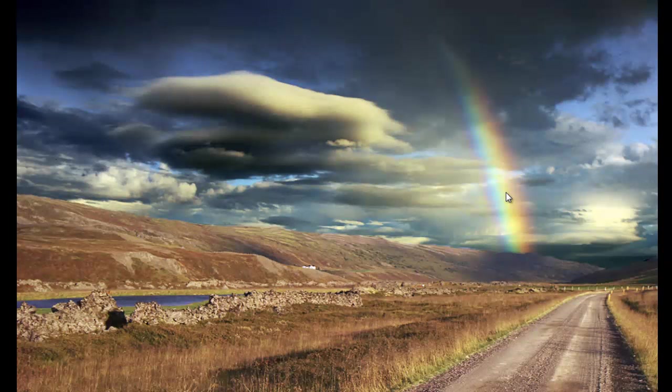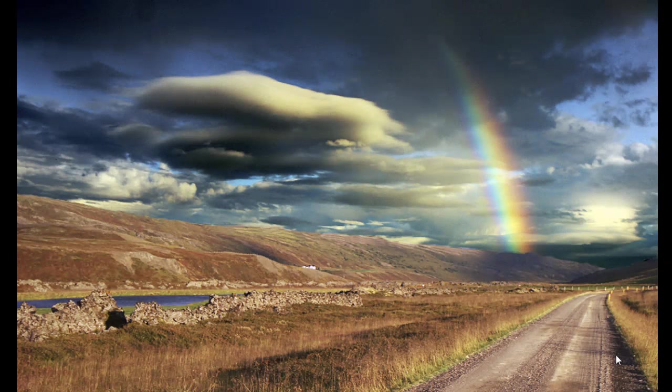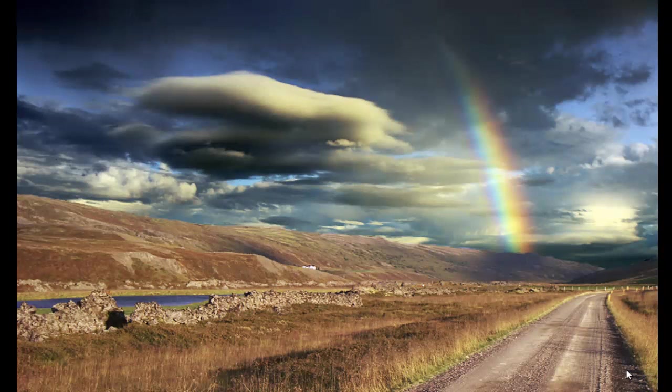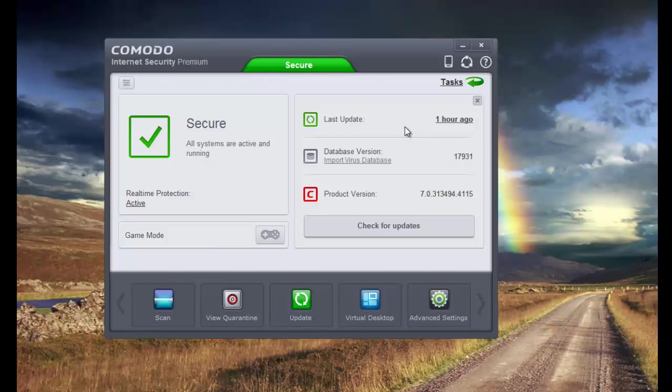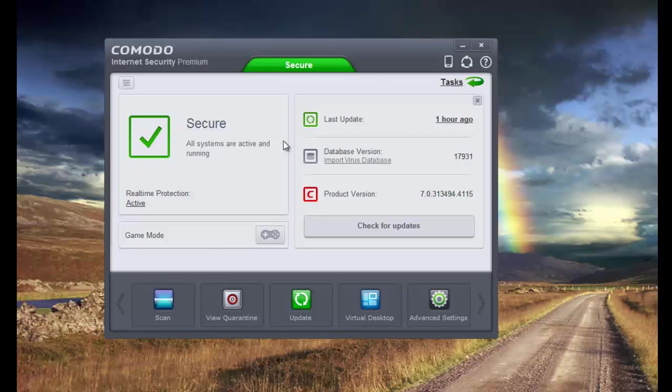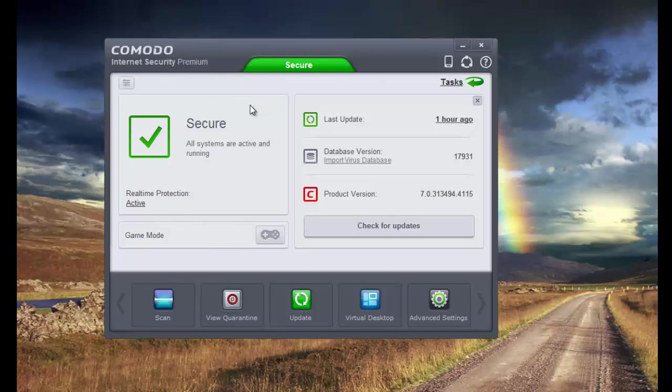Hello and welcome to the P-Security channel once again. In this video I'll be showing you how to configure or how I like to configure Comodo Internet Security version 7. If you haven't seen the review I'd recommend watching it right now. I'll link it down in the description box below.